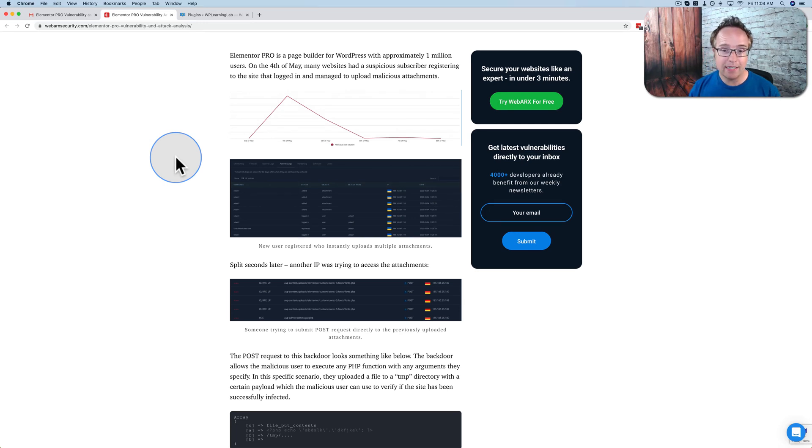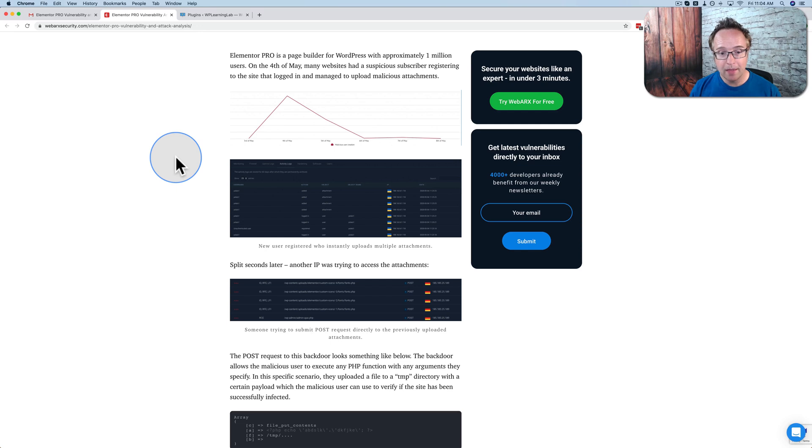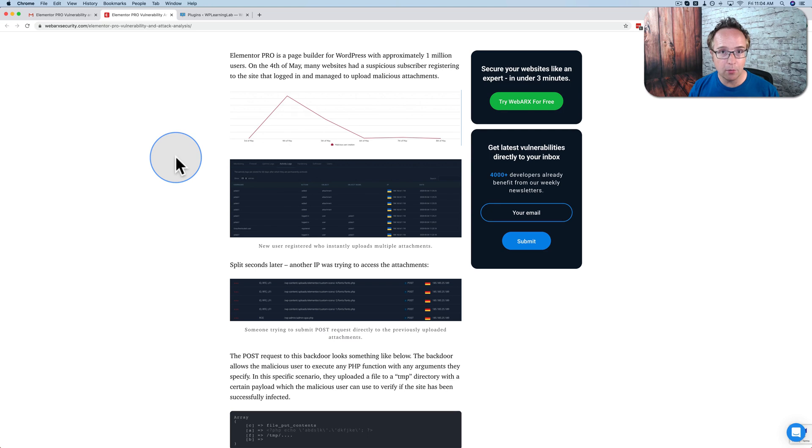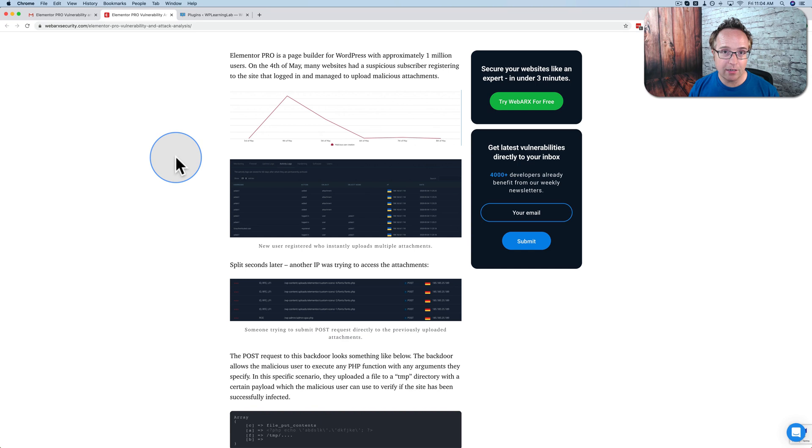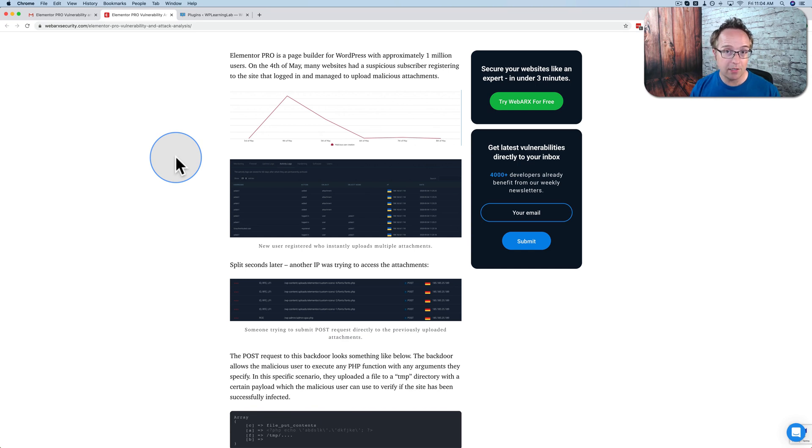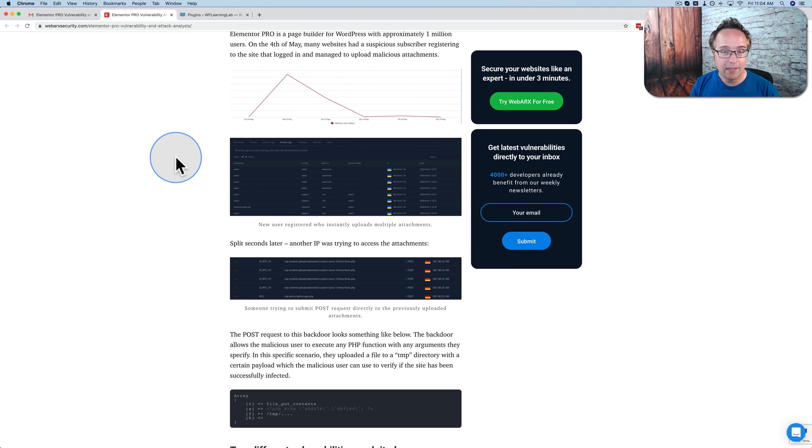What happens is a random user signs up to your site if registrations are open. Immediately, they upload files to your site, PHP files, using the vulnerability in Elementor Pro. They can upload those PHP files, and then split seconds later, a different IP tries to access those files that were just uploaded and use them as a backdoor to get into the site and take it over. That's how it works in a nutshell.